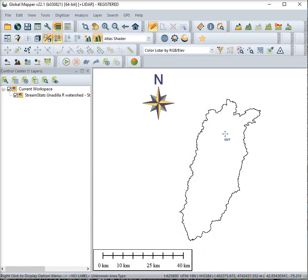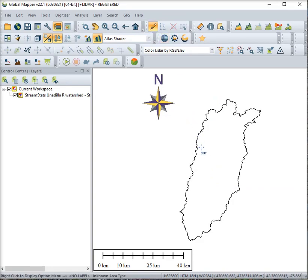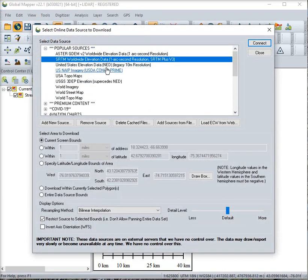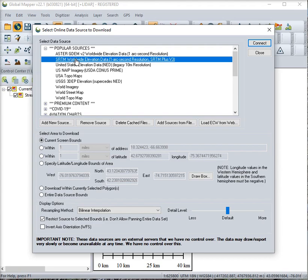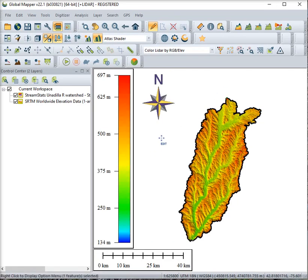Once we have this watershed we need to select the digitizer tool up here and then select the watershed and then download a data set. We will just use for demonstrative purposes the SRTM elevation data set. We want to download it within the currently selected polygon and there it is.